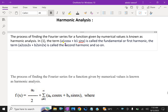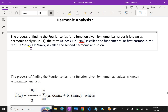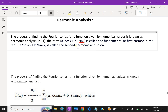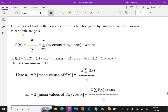The term A1 cos x plus B1 sin x is called the fundamental or first harmonic. The term A2 cos 2x plus B2 sin 2x is called the second harmonic, and A3 cos 3x plus B3 sin 3x is called the third harmonic, and so on. The process of finding the Fourier series for a function given by numerical values is known as harmonic analysis.